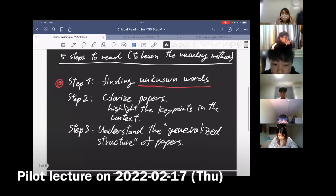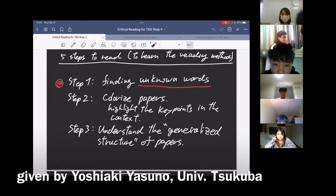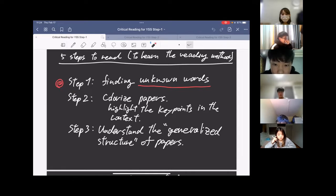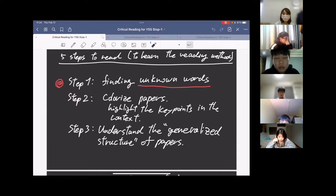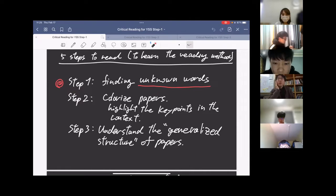Step 1 was about finding unknown words. The real point is first to understand what 'not understanding' means. Understanding what you don't understand is the starting point of understanding. Step 1 is mainly focused on finding out and recognizing which parts you didn't understand, so you can consult dictionaries, websites, or textbooks to clarify unknown concepts.